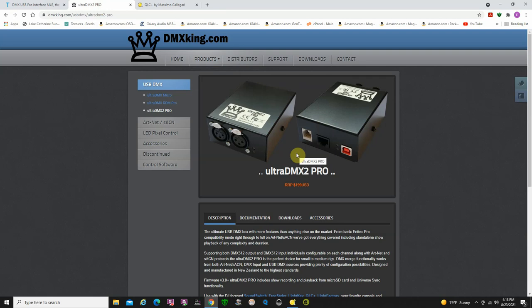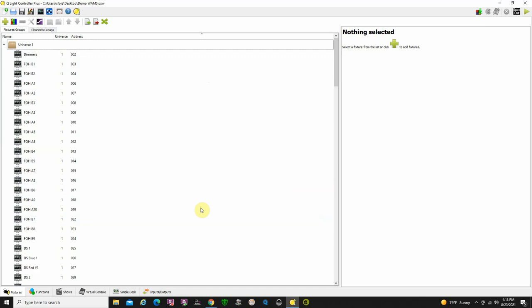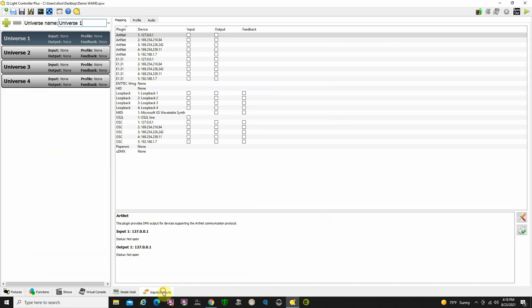So, let's get on and take a look real quick at the software. When you start the software up, I just have a kind of a demo program up there I did for a middle school that I typically do lighting for. Let's take a look at the inputs. The tabs are down the bottom, which is a little unusual, but you'll get used to it. So, inputs, outputs.